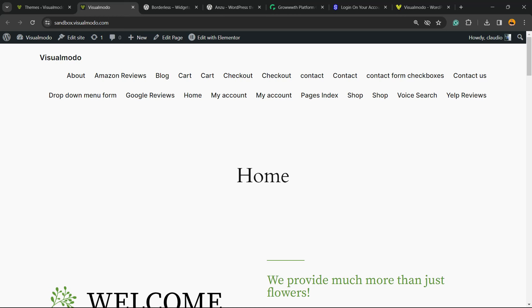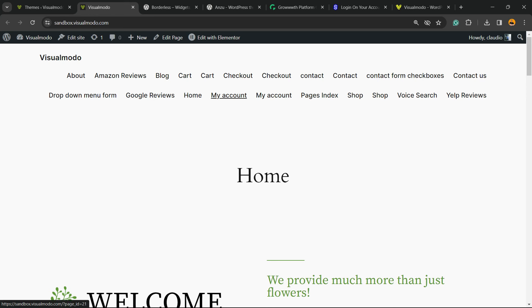What's up guys, here's Claudio from Visual Model WordPress themes. In today's video, we're going to learn how to edit, customize, add, or remove menu items into the navigation menu on your WordPress website using block themes.